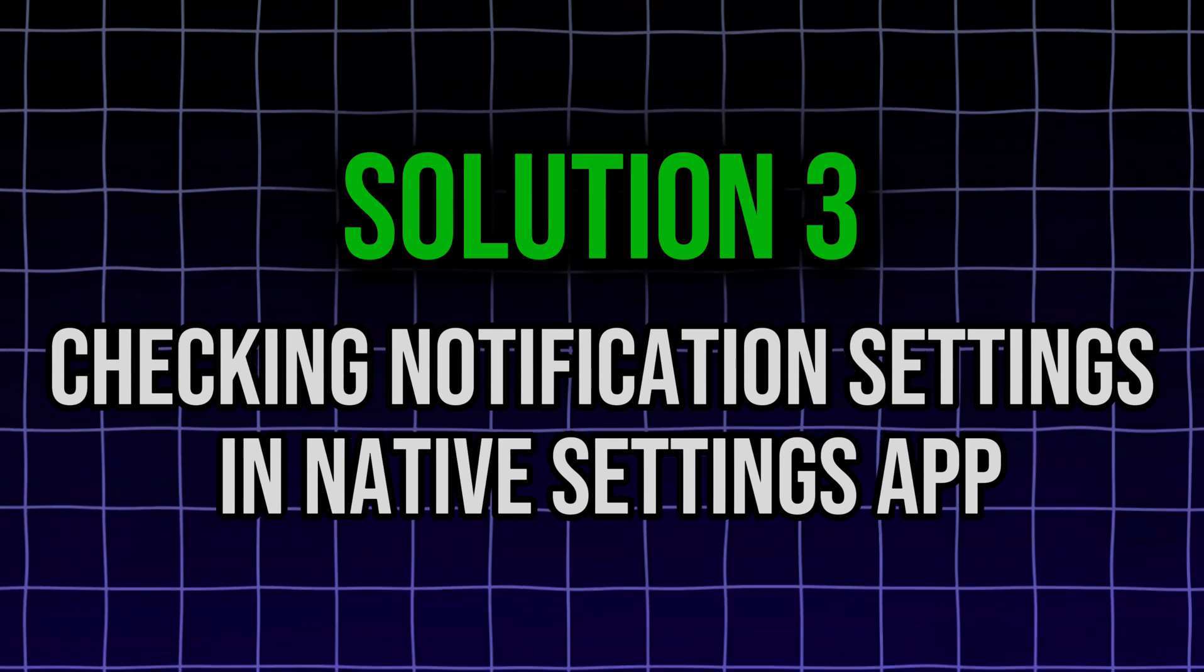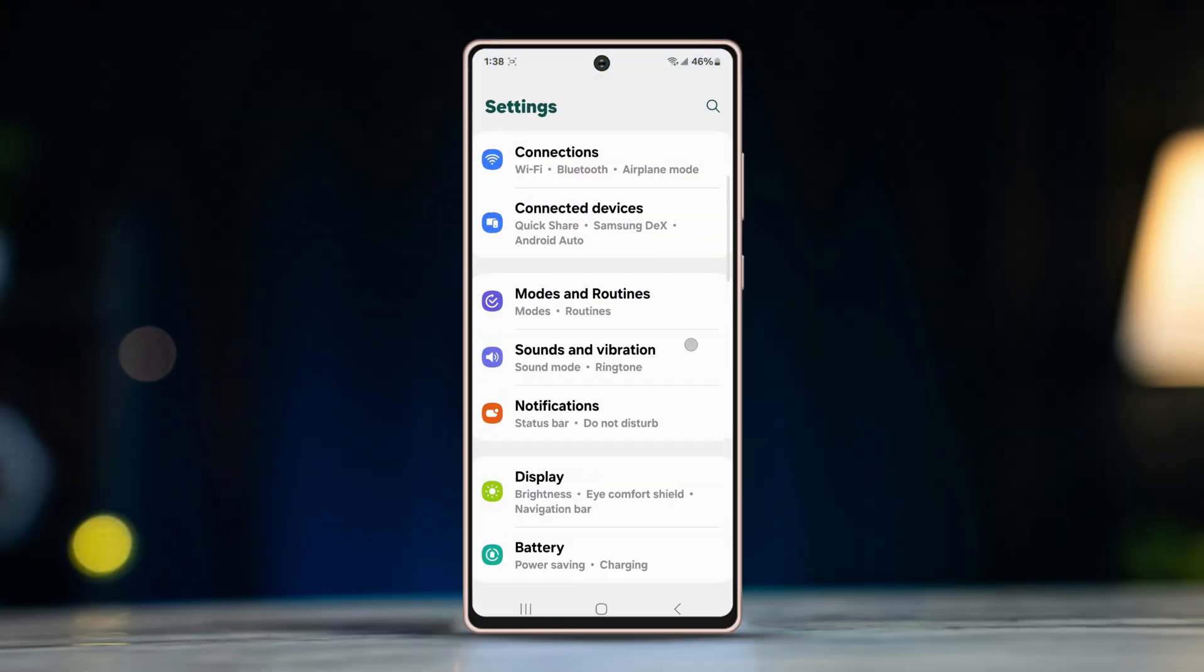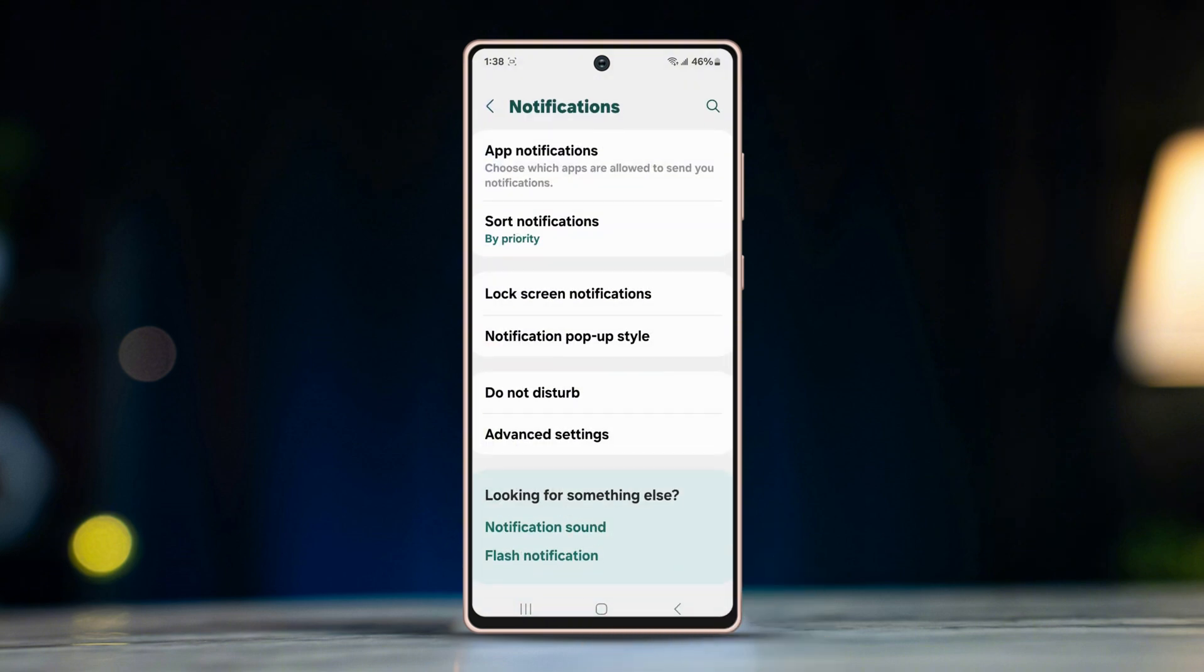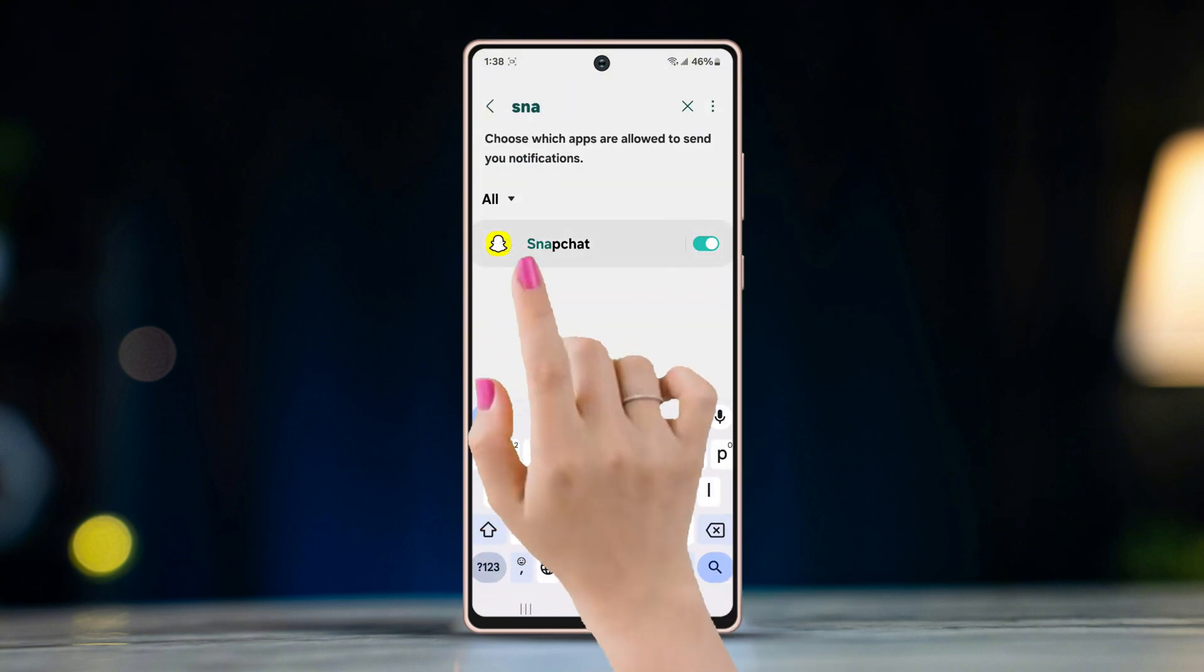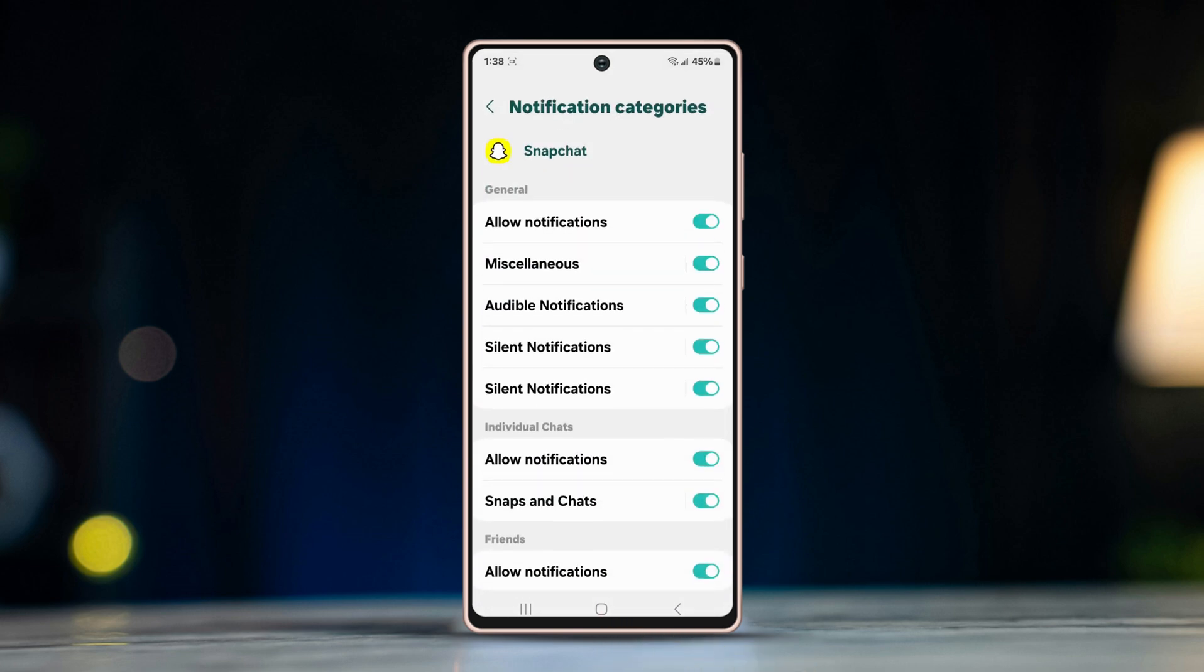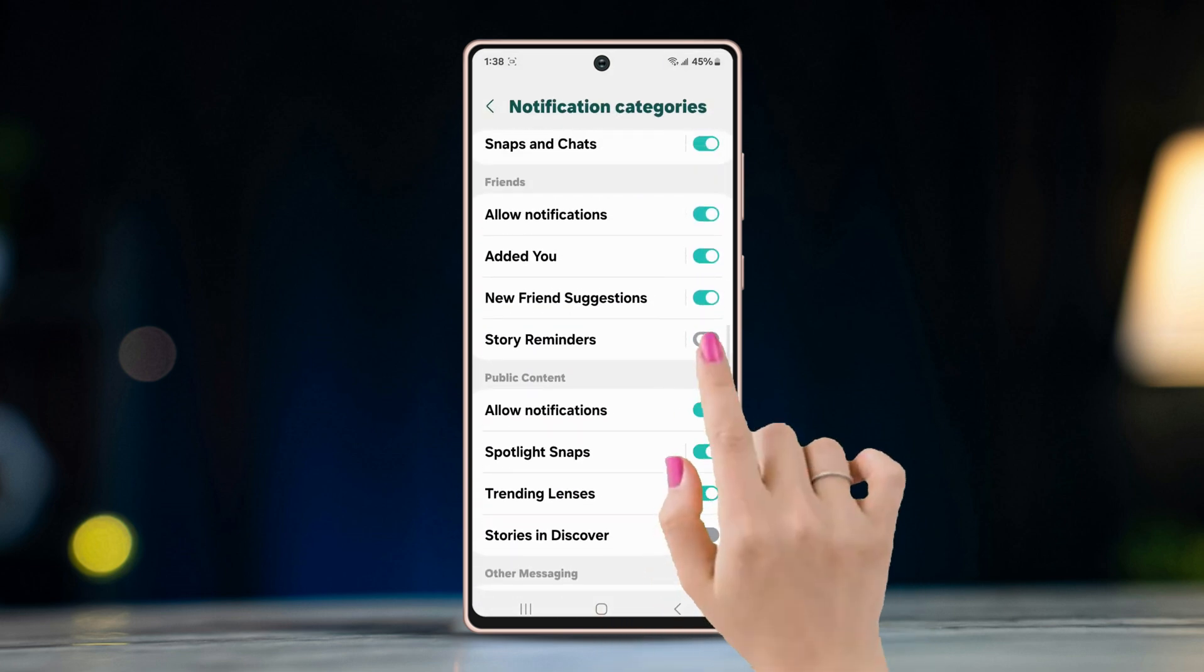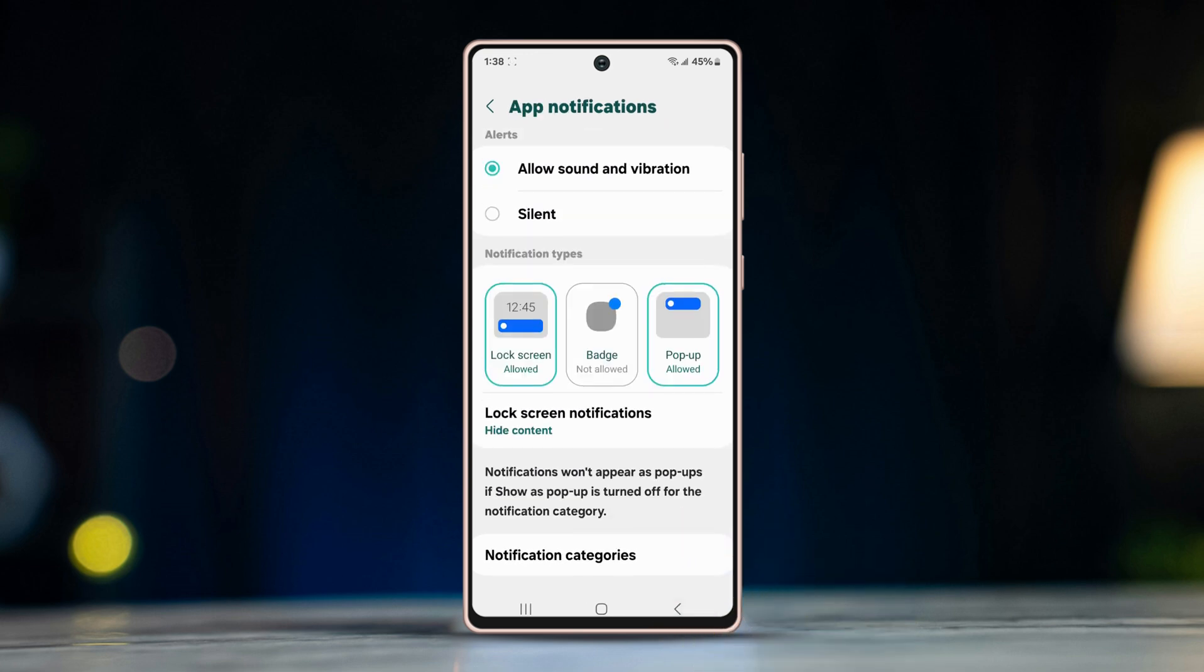Go to apps settings, open notification settings. Tap on app notifications, find Snapchat and open it. Then tap on notification categories at the bottom. Turn on all the settings in this page.